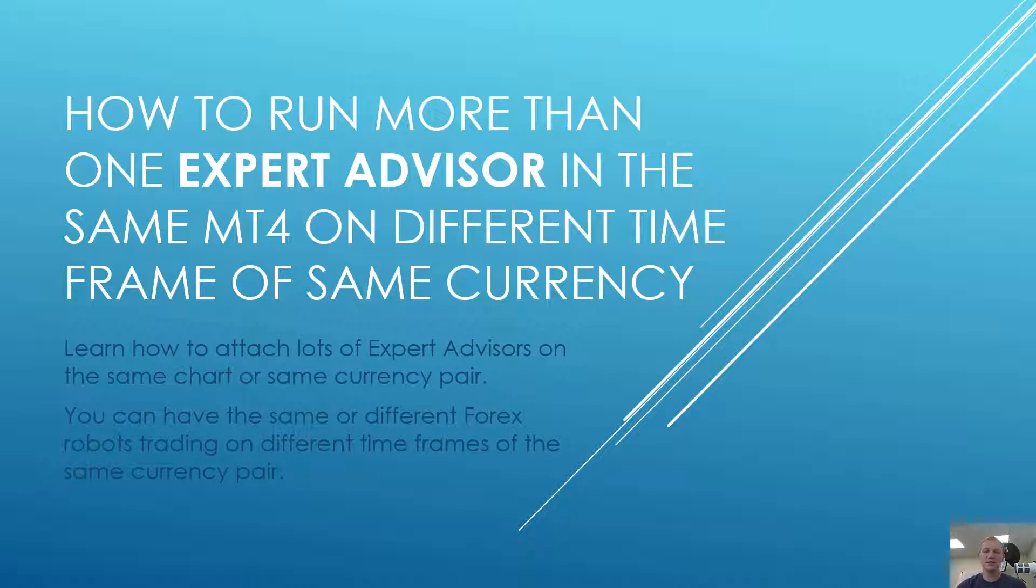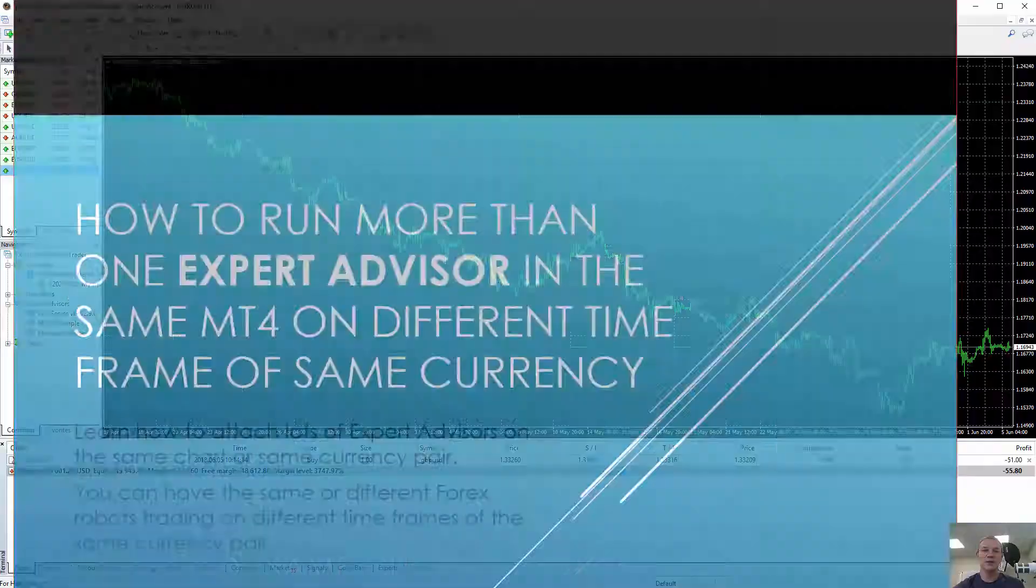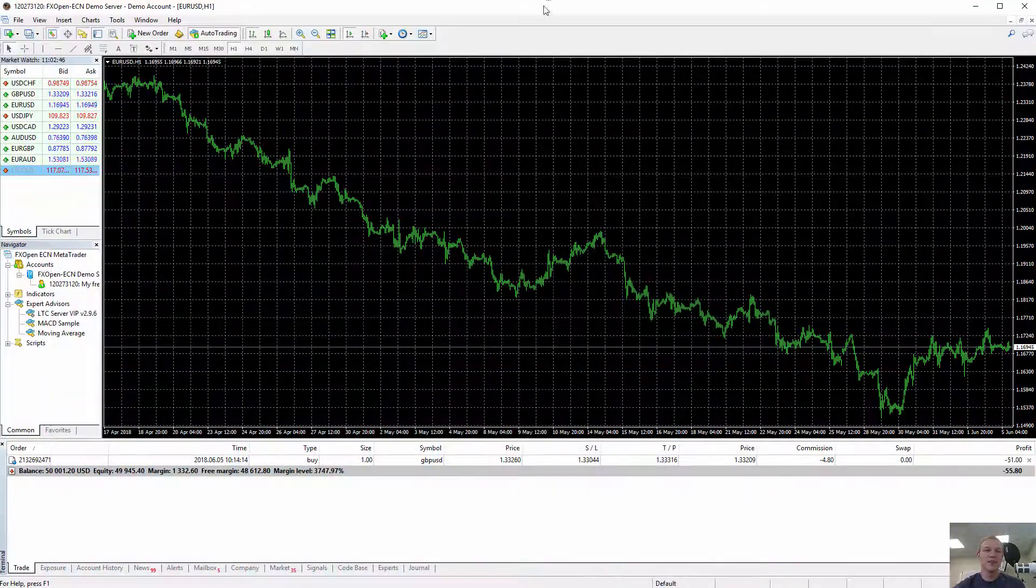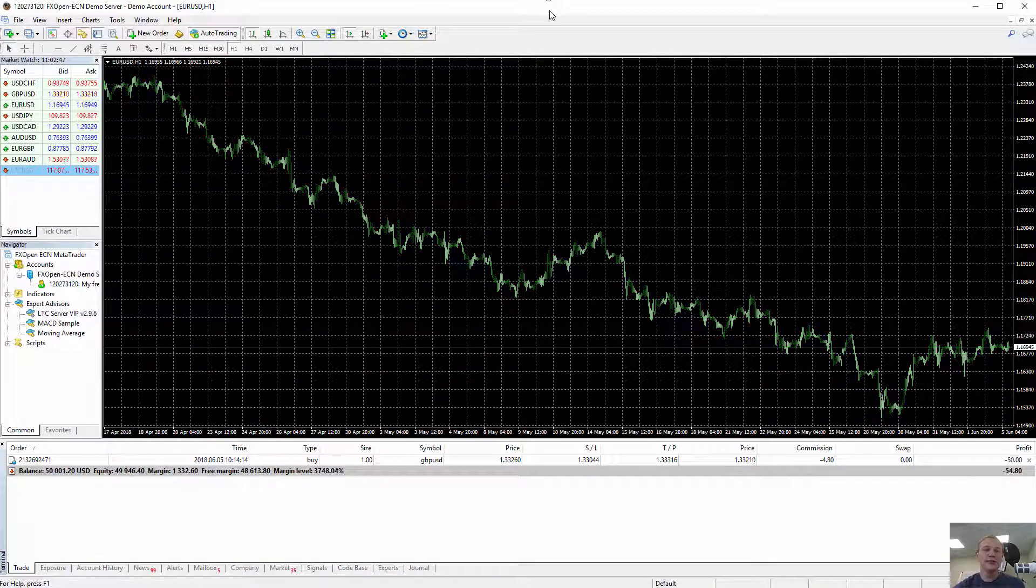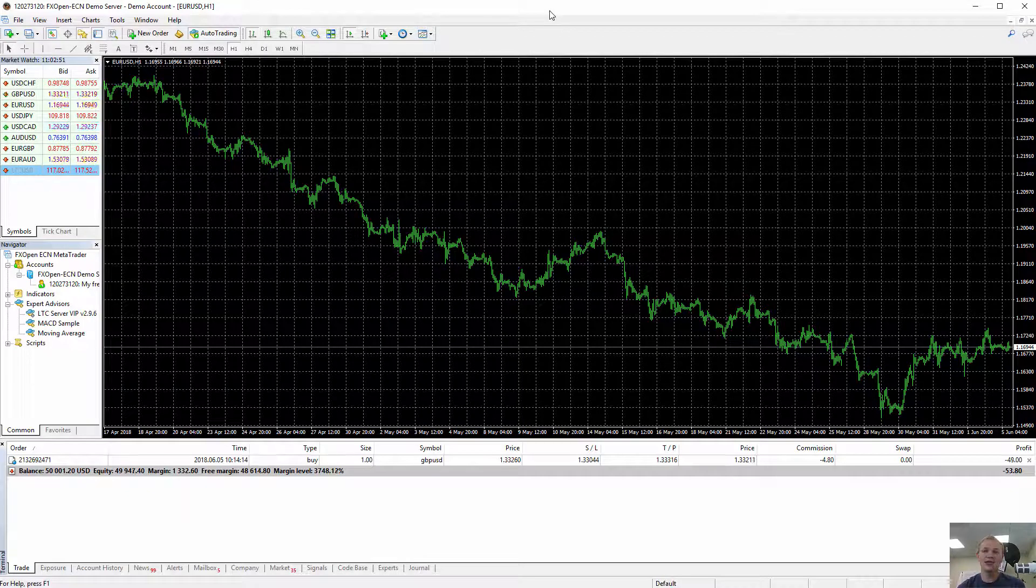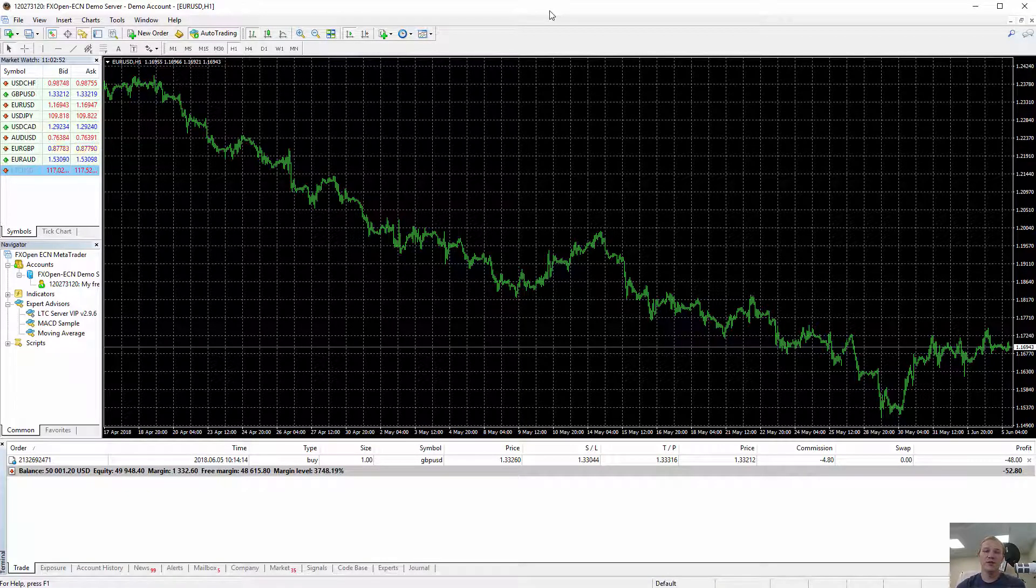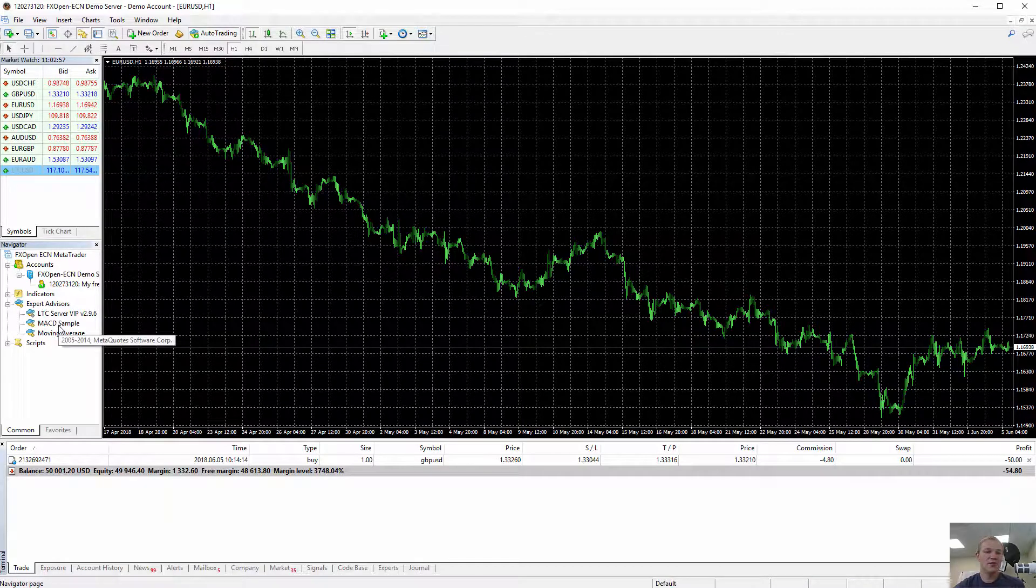Basically a lot of different variations you can do. So basically to do this, all we have to learn is how to attach more than one Expert Advisor to the chart. Let's see how this looks like.